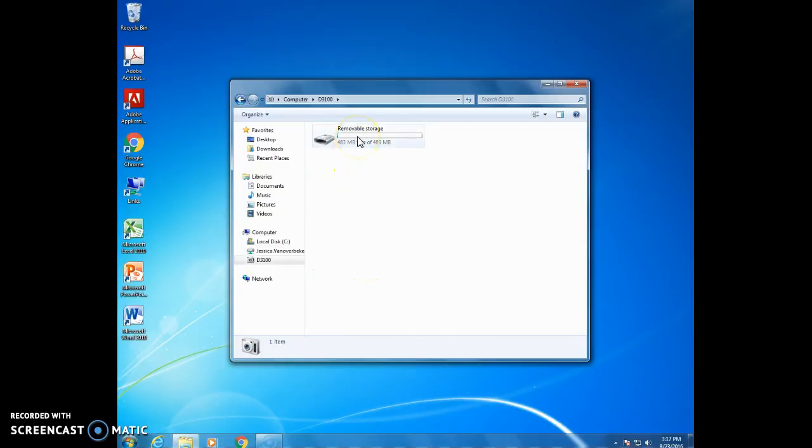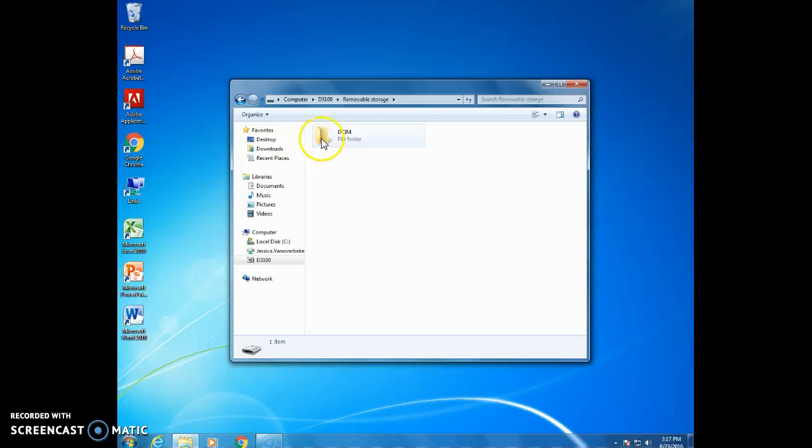Then you'll see removable storage, double-click it. Then you will see a folder called DCIM, double-click it. Then you will see a folder that says 100 D3100, double-click it.